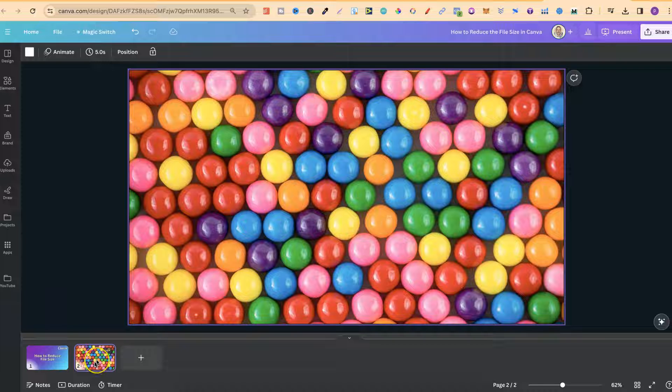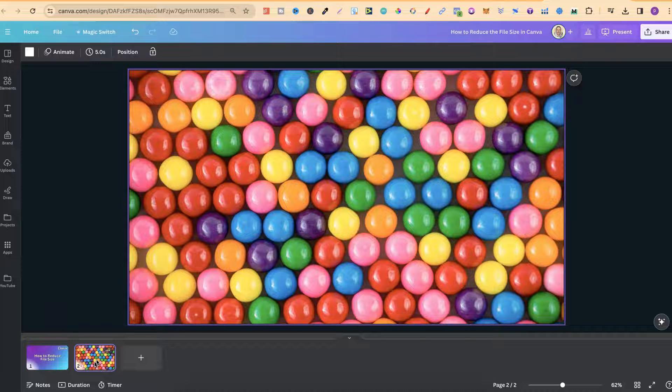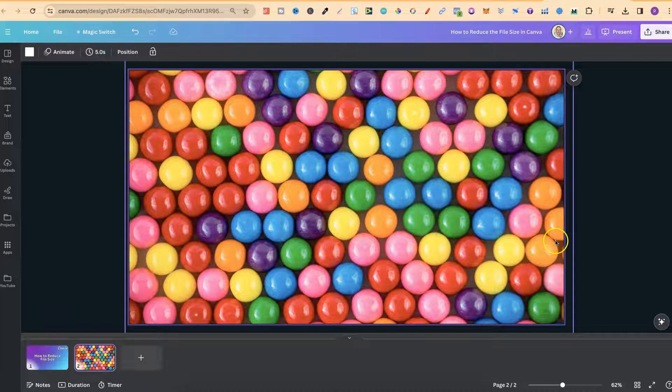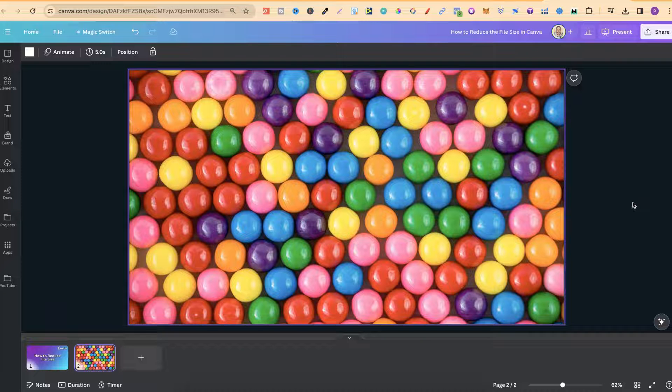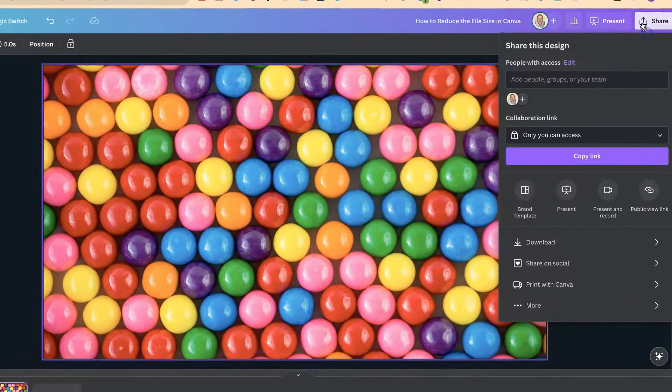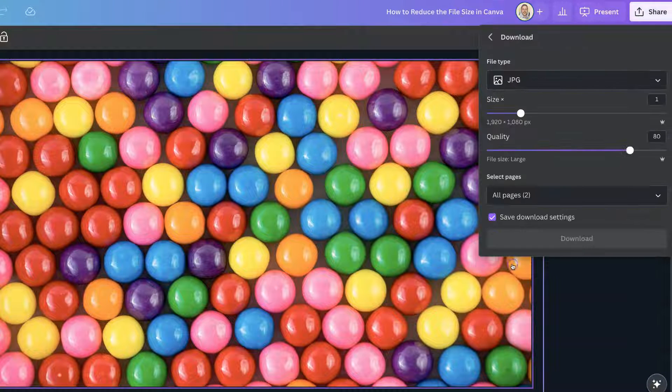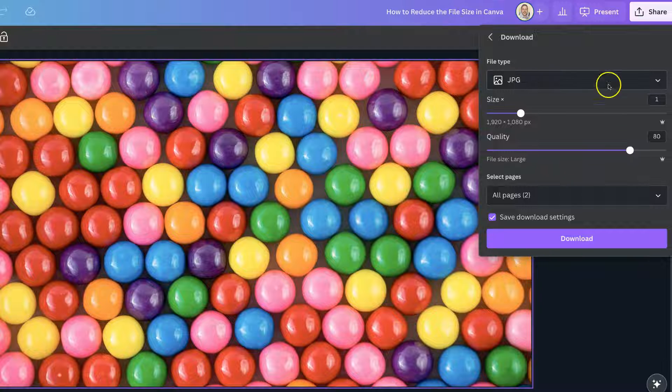Let's say that we want to download this image and reduce the size. We can do this on PNGs and we can do this on JPEGs. If we come up to share, come down to download,